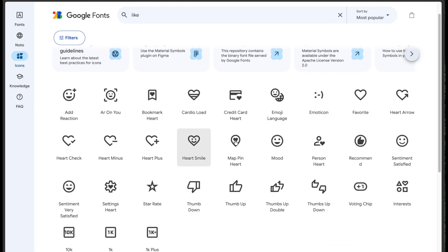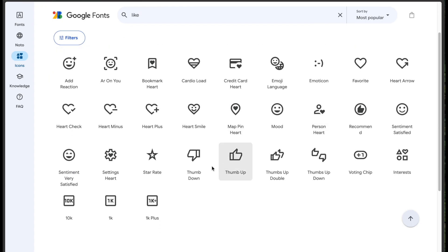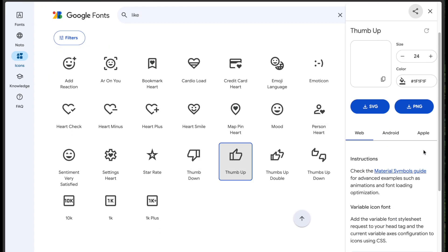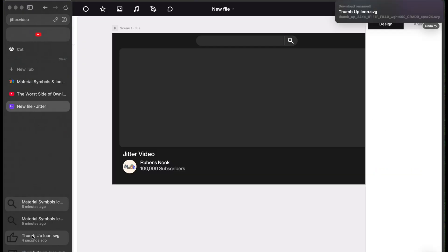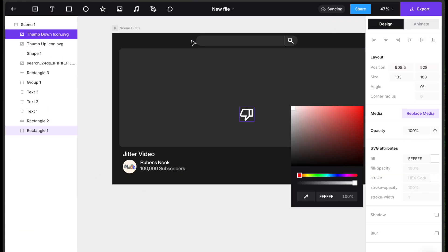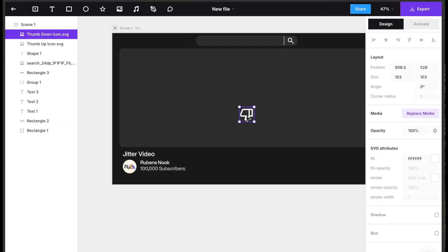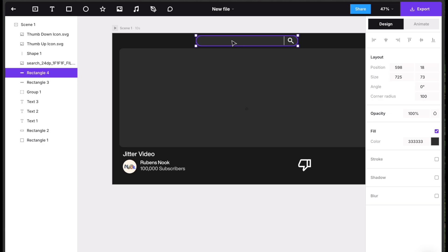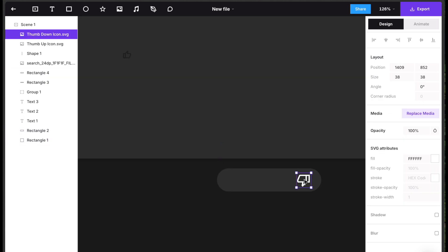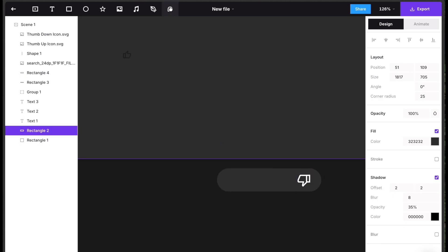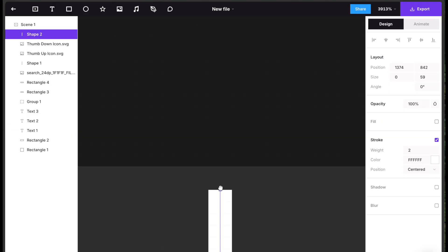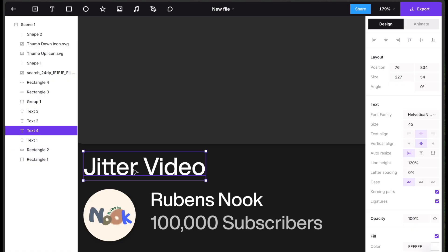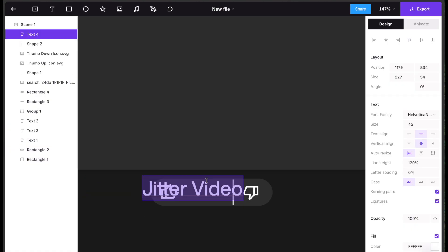Search and download the like and dislike icons from Google icons. Add the icons, recolour, resize and position them. Duplicate your search bar rectangle and resize it as the like and dislike section. To give a divider, use the pen tool to draw a thin line with small gaps near the edges.